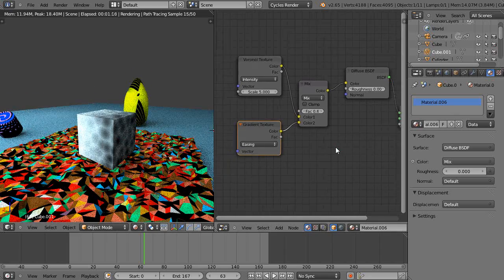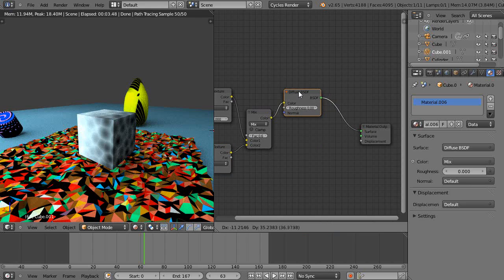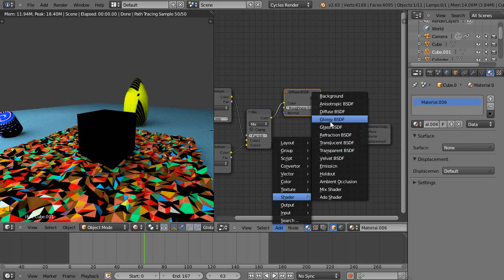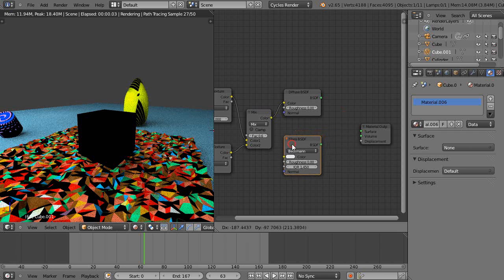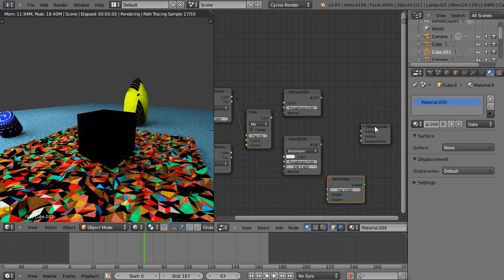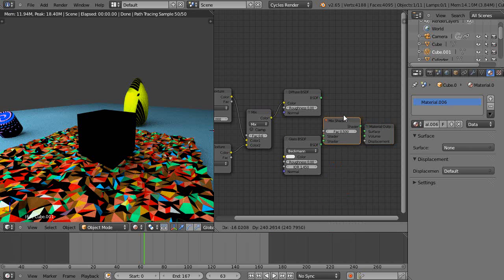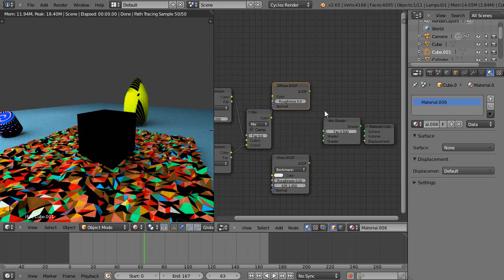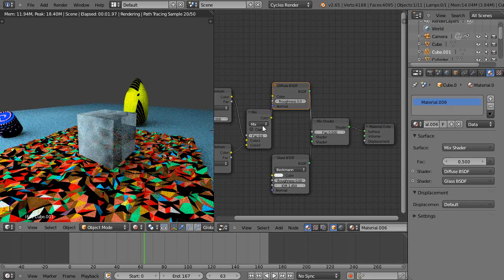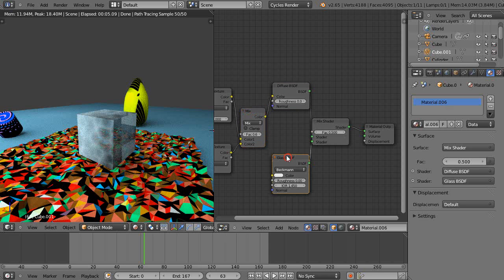Let's see what else we can add to the scene. Let's cut out this link and add a glass shader as well. We need to mix those together, so we need a mix shader again — we've done this before. So now we're mixing two different procedural textures through the color mix, and we're mixing two different shaders through the mix shader.